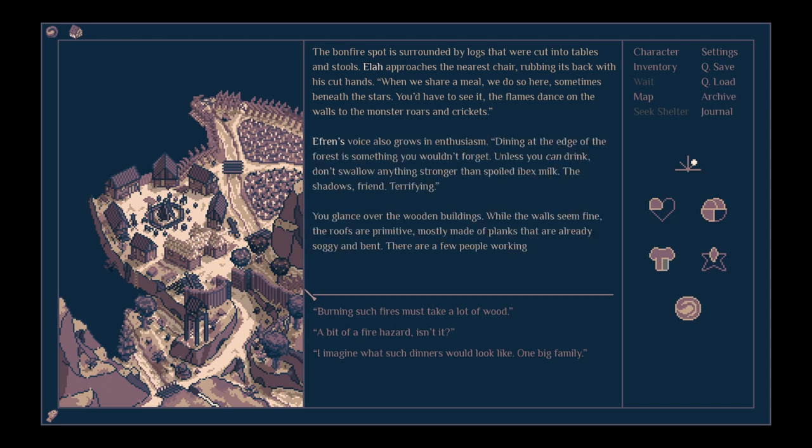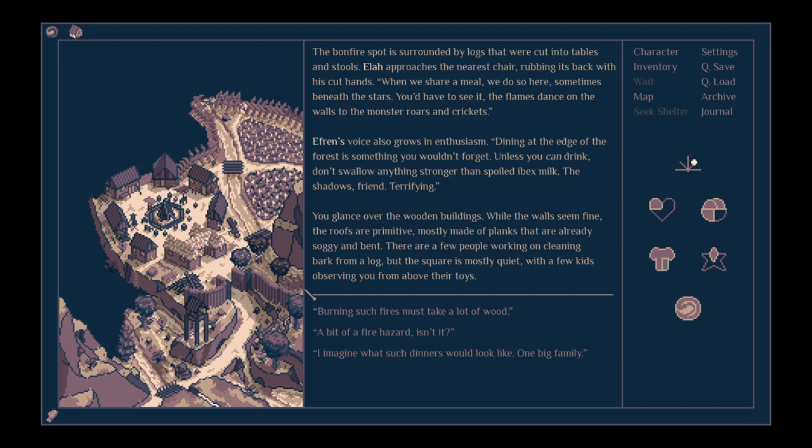The bonfire spot is surrounded by logs that were cut into tables and stools. Ela approaches the nearest chair, rubbing its back with his cut hands. When we share a meal, we do so here, sometimes beneath the stars. You'd have to see it.